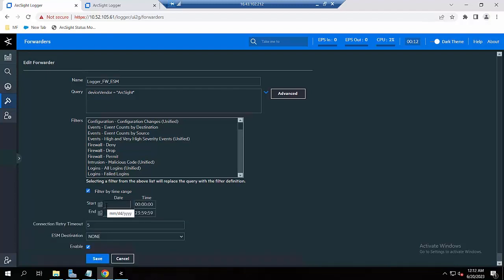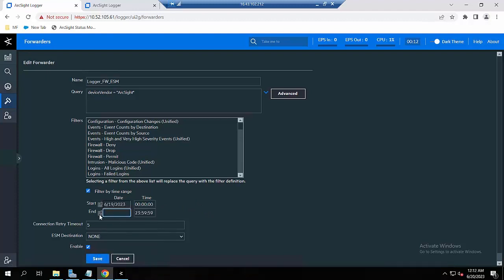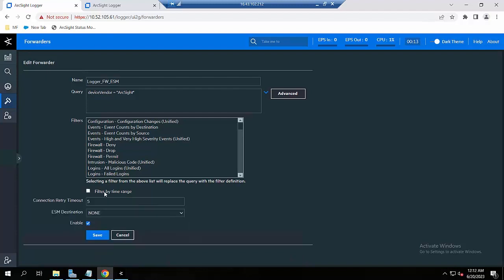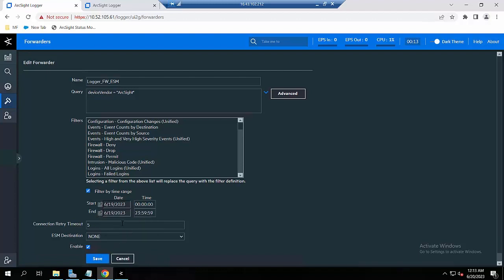If you click on 'filter by time range', you specify the time window for the events to be forwarded to the ESM. For example, I want to forward all events that can be searched from 19 June. If you untick this option, the Logger will search events in real time and forward events as they are found to the ESM destination. For this one I will choose the 19 June events just for testing.